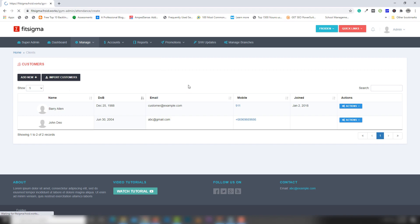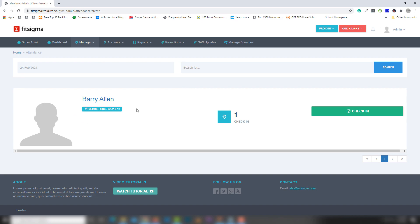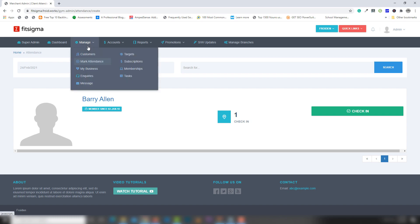I'll click on Attendance — Mark Attendance. As you can see, one member is checked in and there is a date shown. You can also write anything else and click Search to find users that exist inside the gym management system.